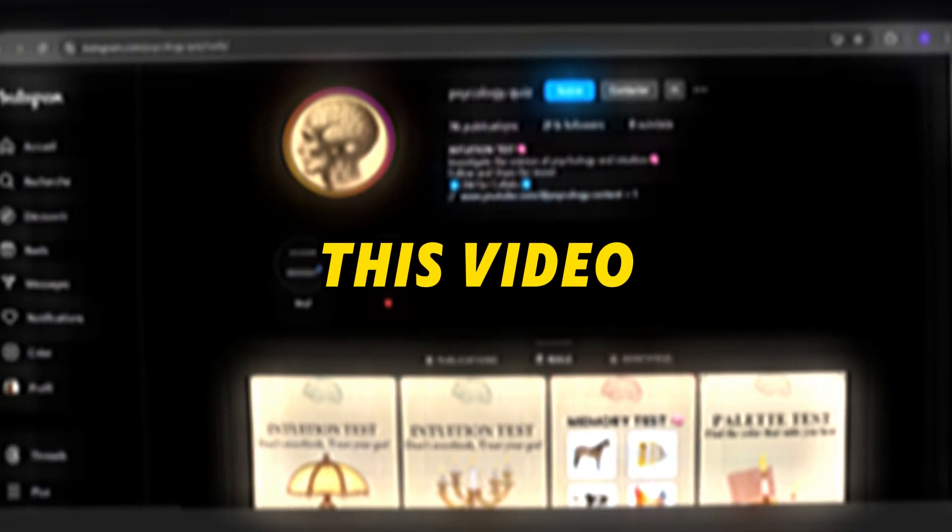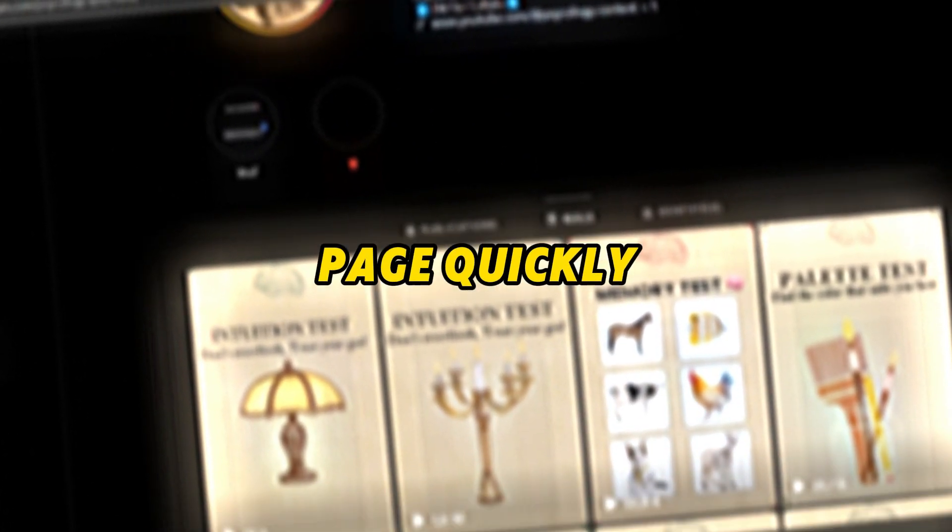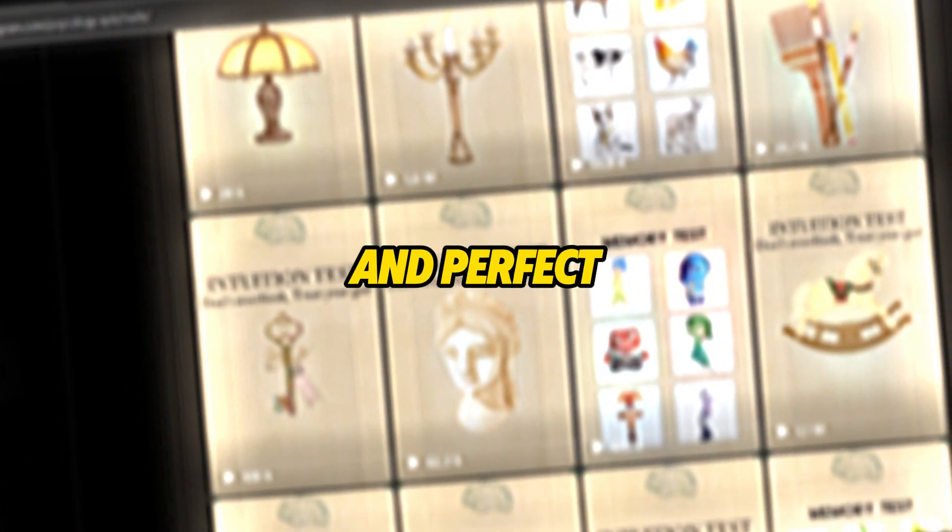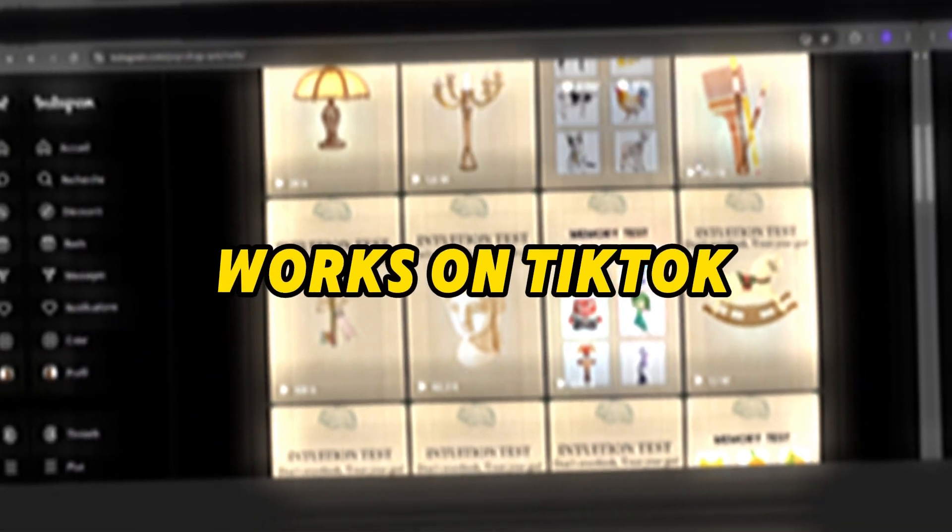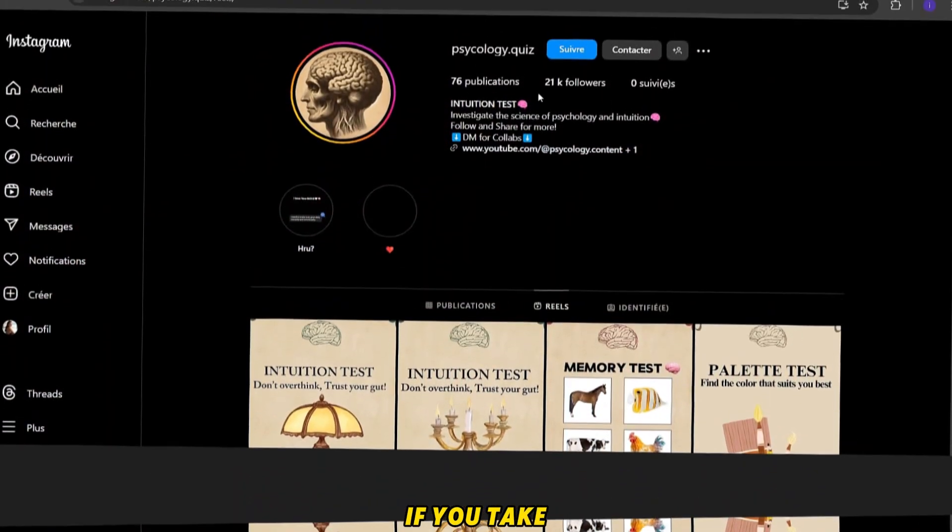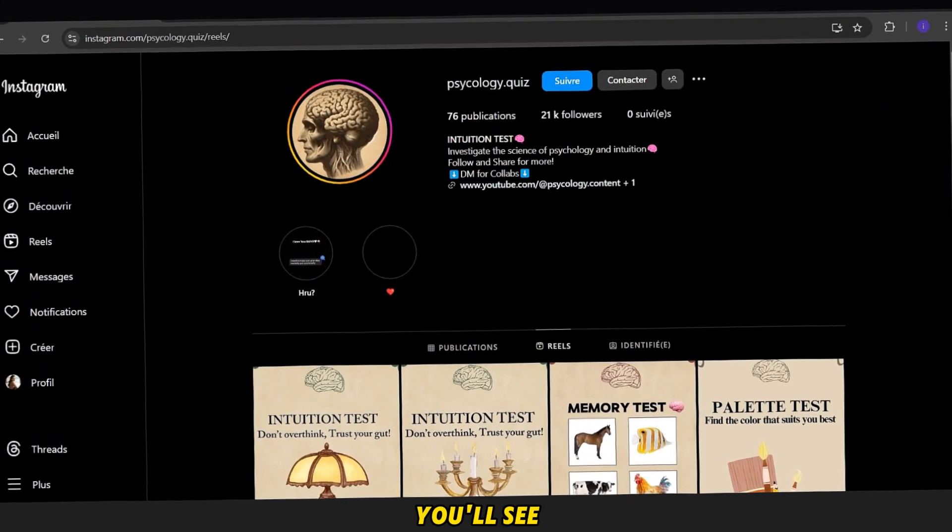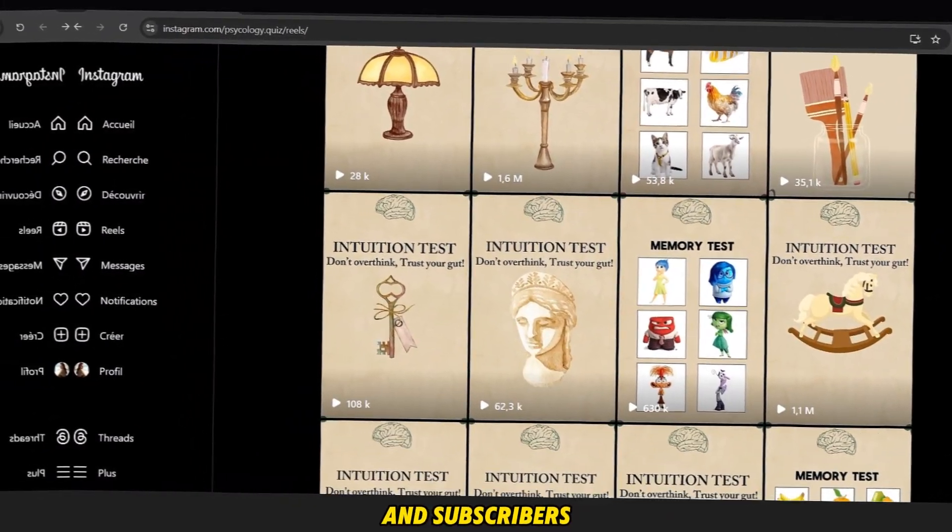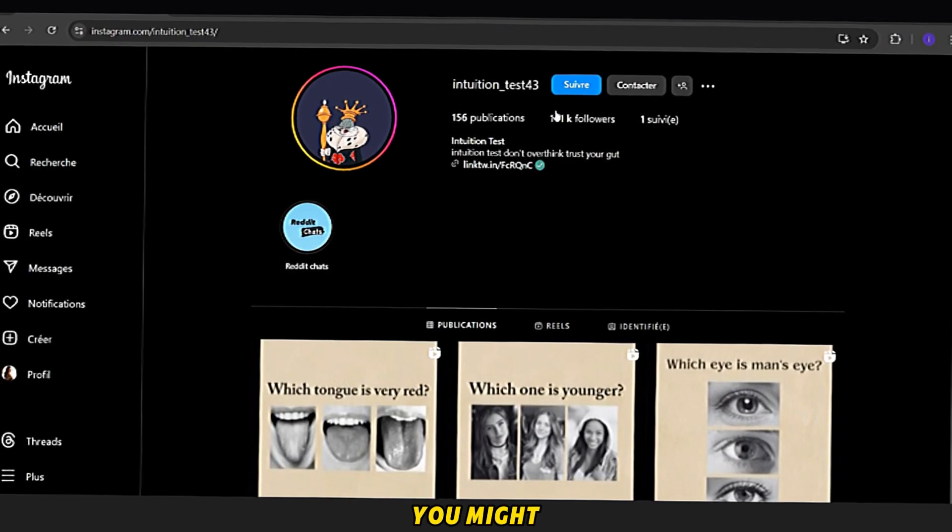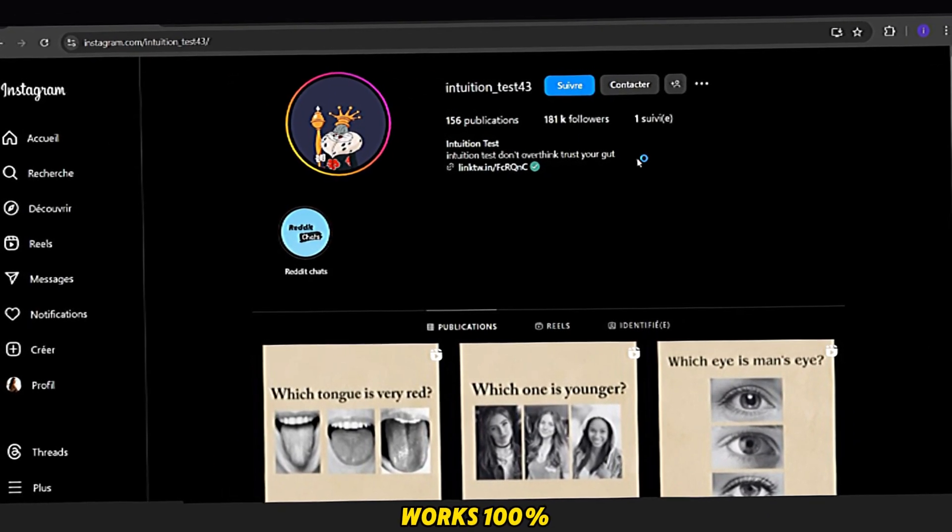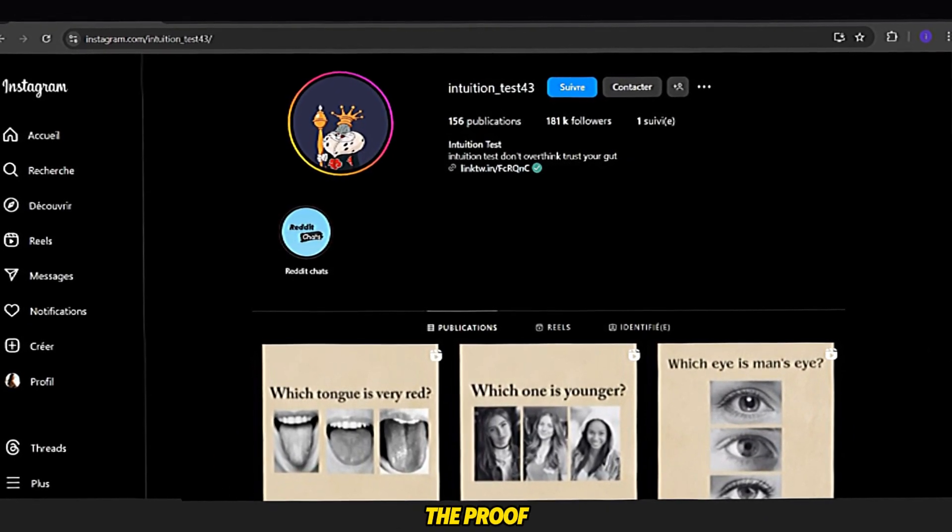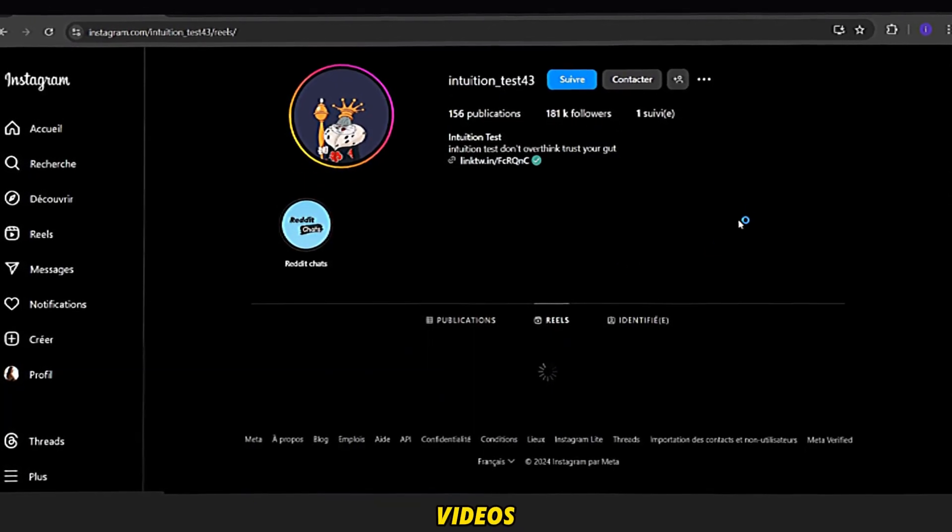If you're watching this video, you want to grow your Instagram page quickly with an easy and perfect niche that also works on TikTok. If you take a look at these pages, you'll see they have tons of views and subscribers. You might think this niche is old, but it still works 100%. The proof is in the numbers on the latest videos.